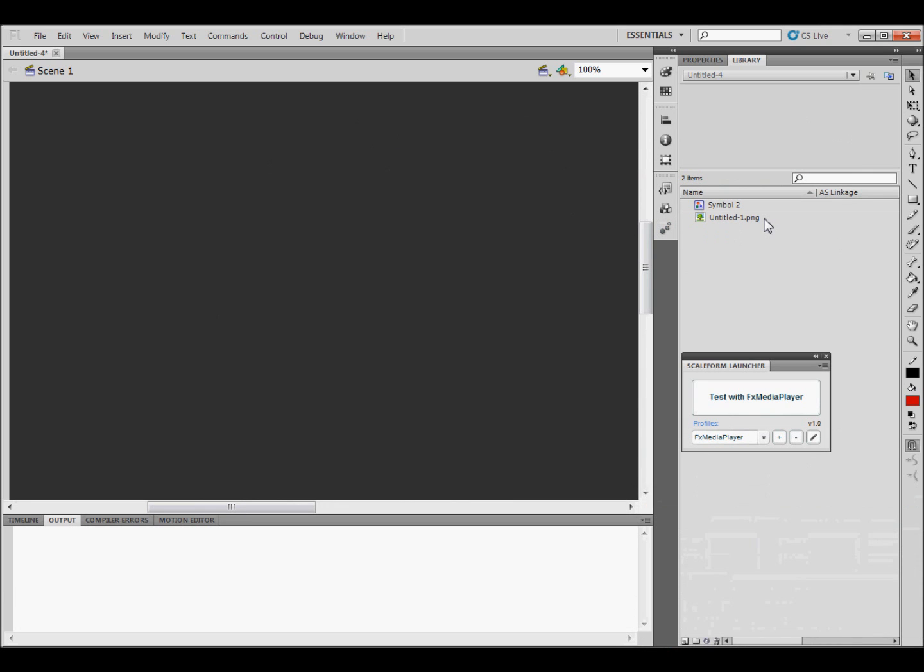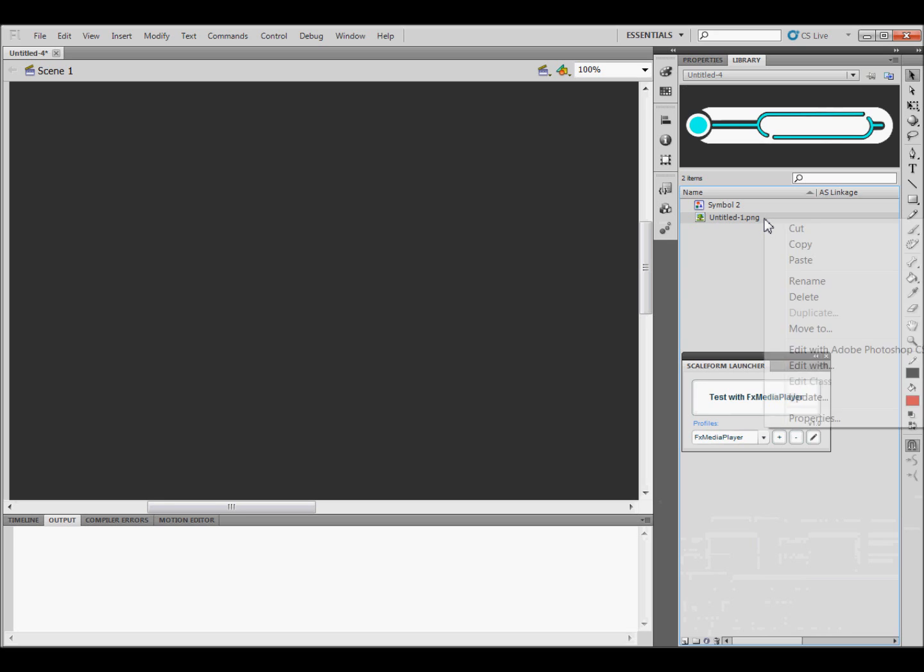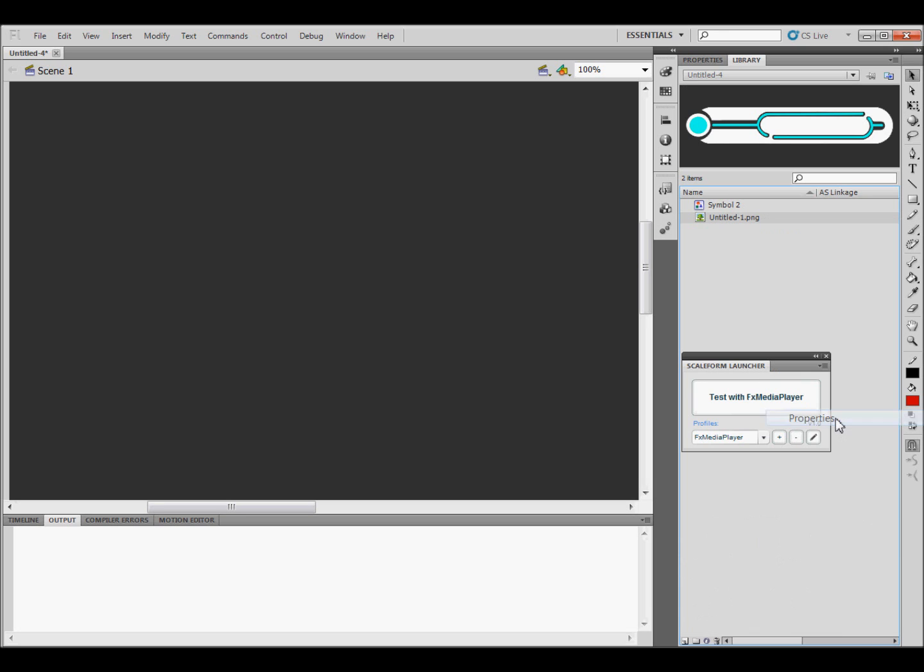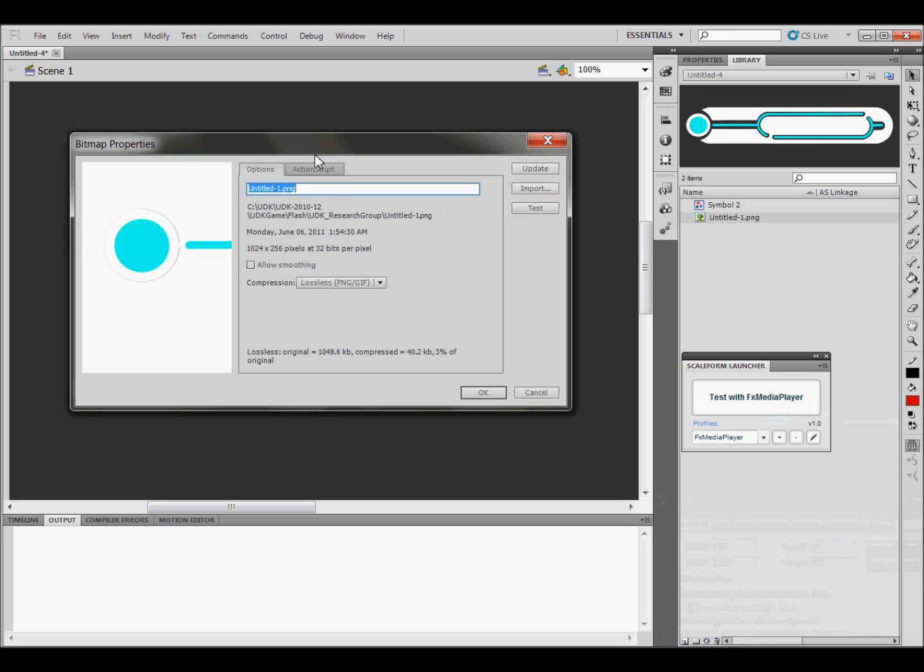And there's a few things that you're going to have to do now to have everything work. So we're going to right-click on this, and then go down to Properties, and that'll bring up this window.